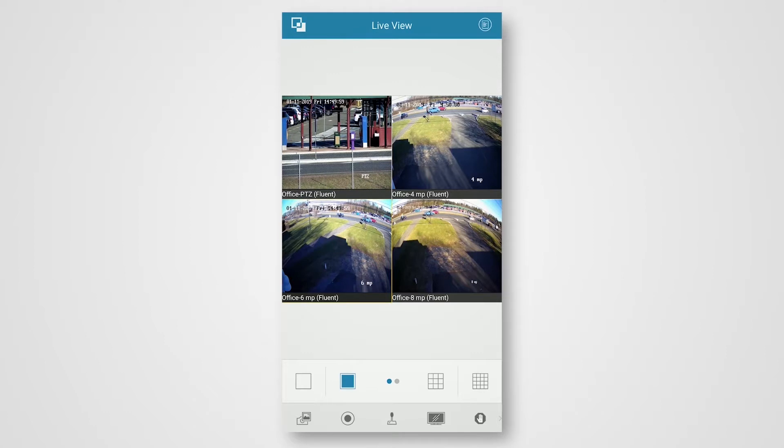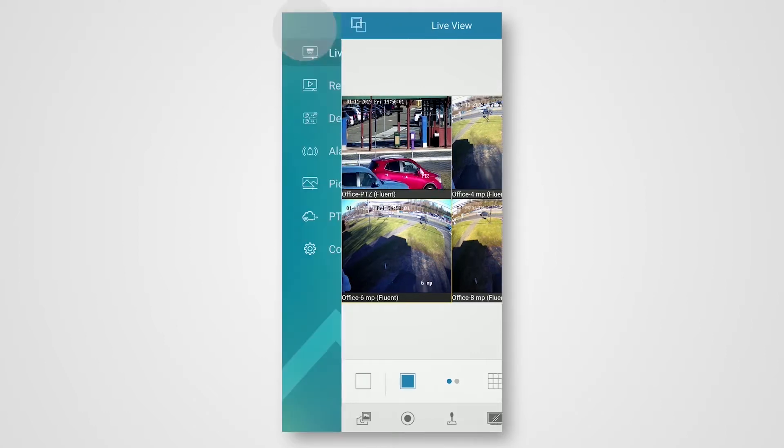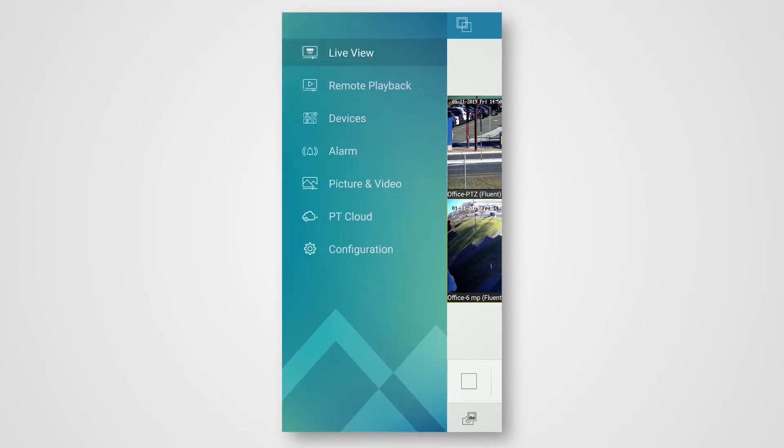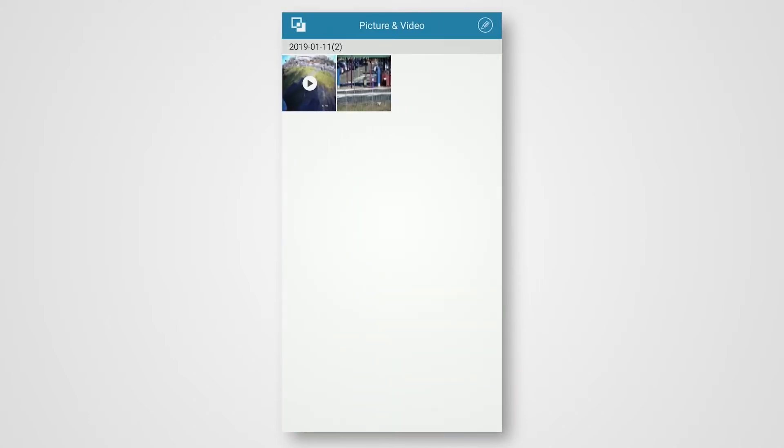To view these, we want to access the picture and videos page. Click the squares on the top left of the page to open our menus panel. From there, simply click pictures and video. Here you will find every picture or video you capture within the app.